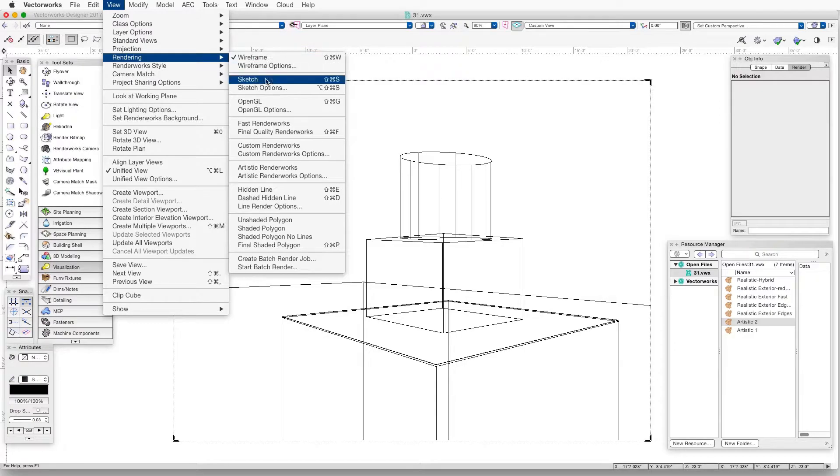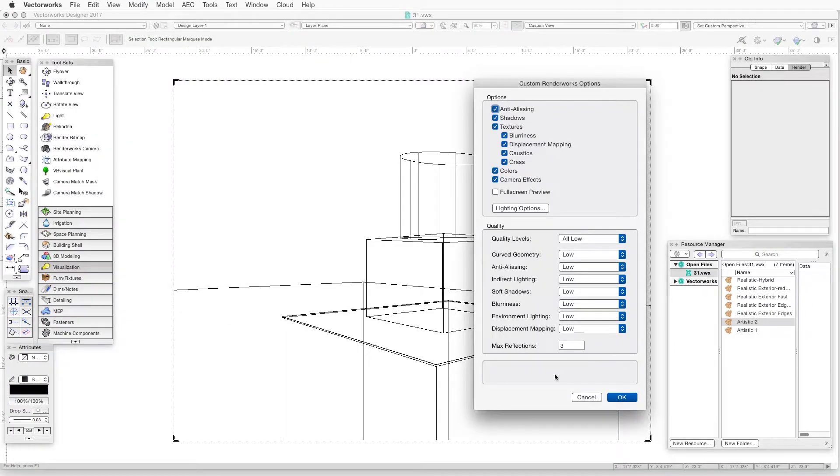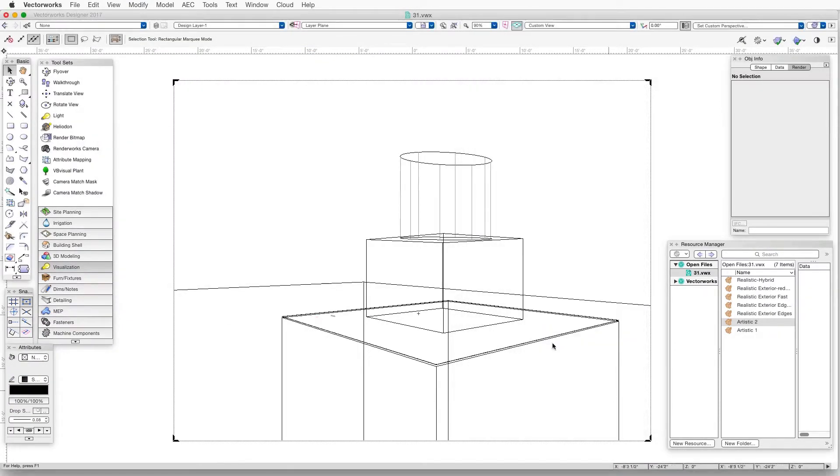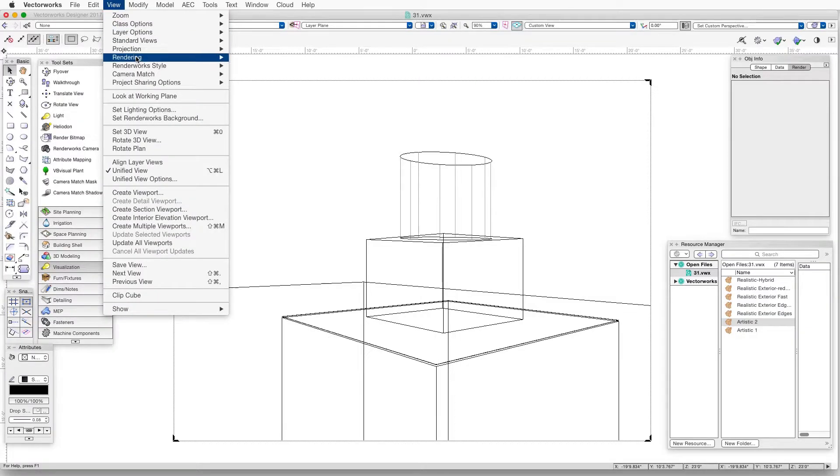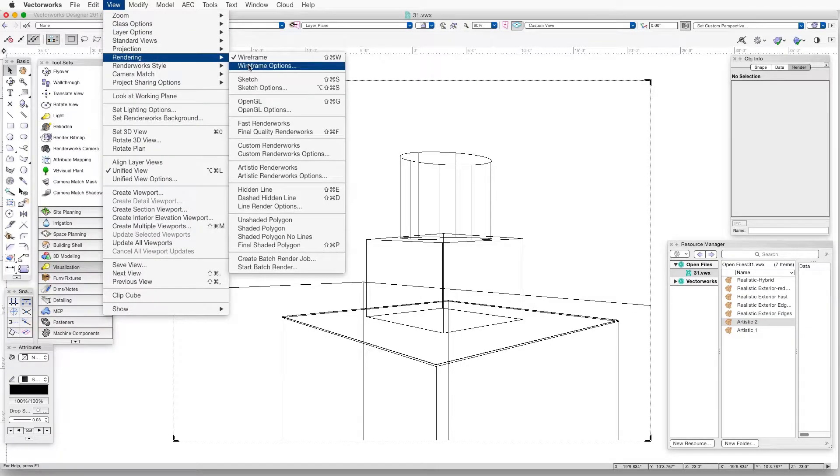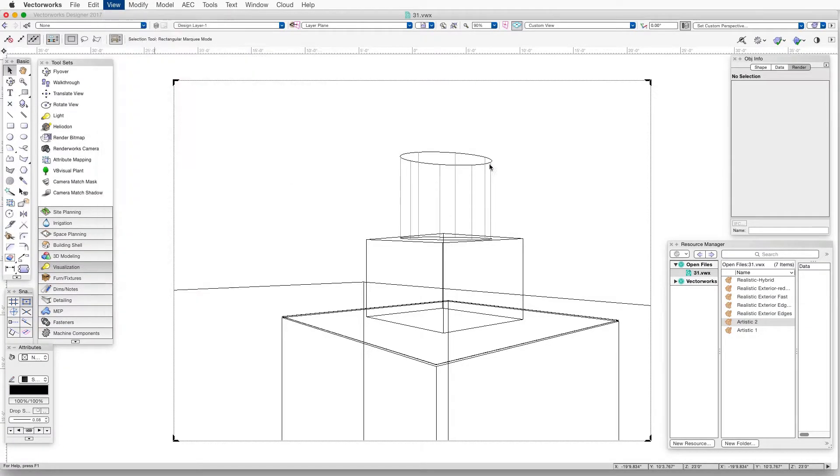First, go into the custom Renderworks options and set the rendering and lighting settings, or go into the artistic Renderworks options and adjust those settings.